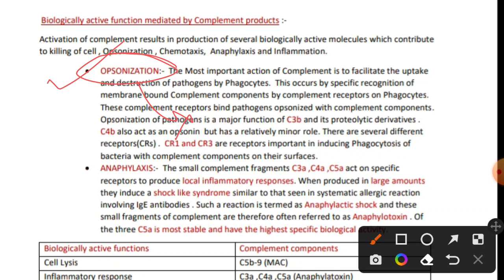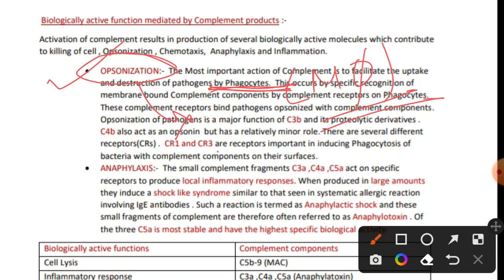The meaning of phagocytosis is eating of foreign pathogens. Those foreign pathogens are eaten by phagocytes. Various immune cells play the role of phagocytes, but take the example of macrophages - macrophages are very important phagocytes.